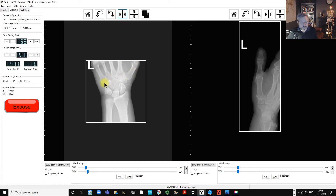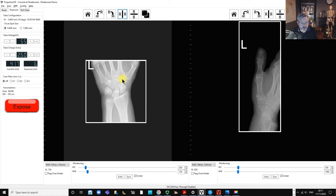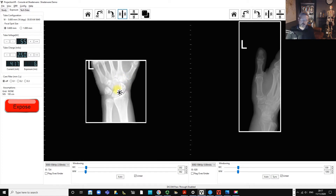We've got our PA scaphoid projection. We can see the first through fifth metacarpals, radius, and ulna, and we've got the scaphoid, lunate, triquetral, pisiform, hamate, capitate, trapezium, and trapezoid. Those are all nicely visible there.